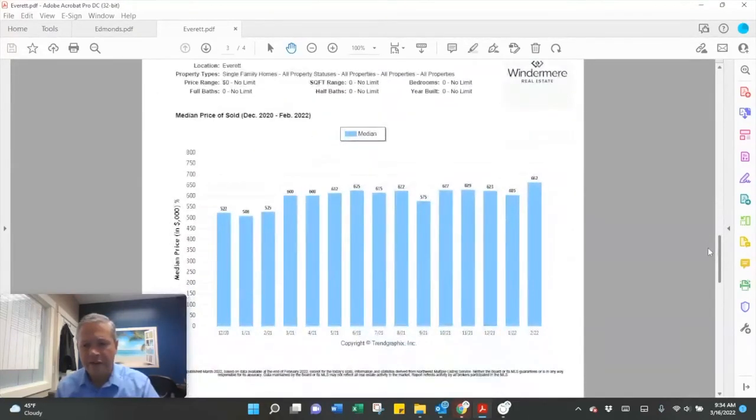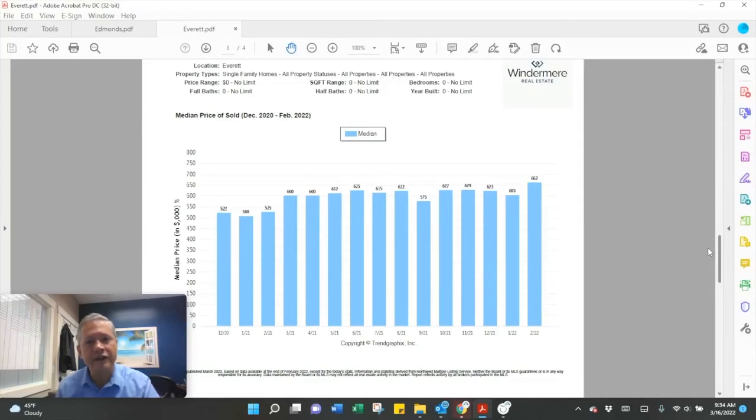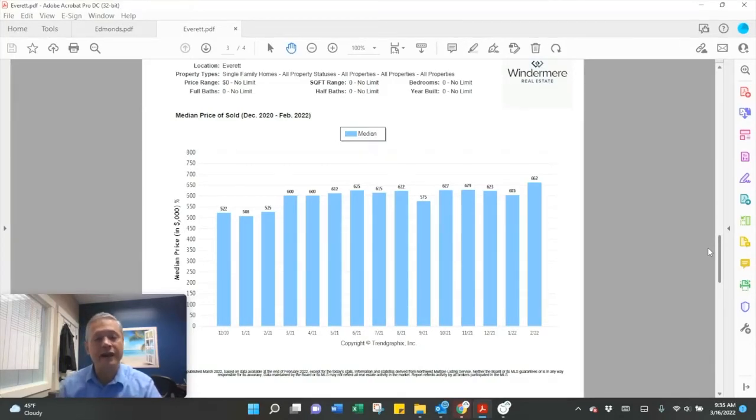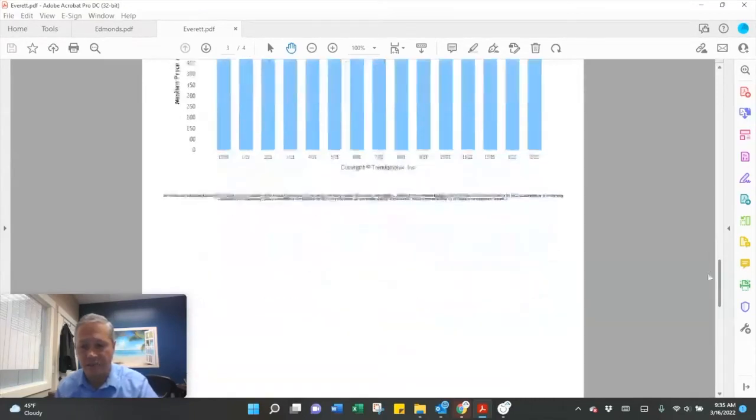Median sales price is up again, $662,000. That's up from $605,000 in January.